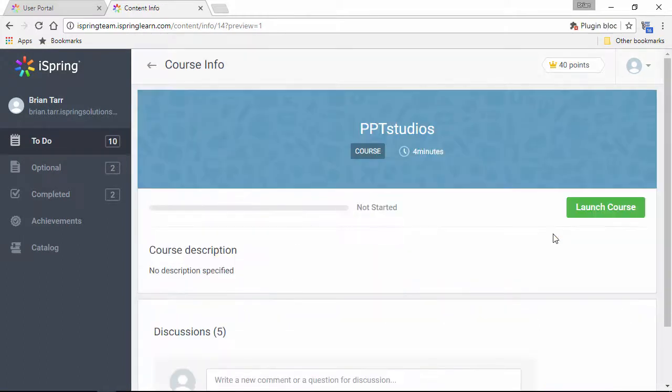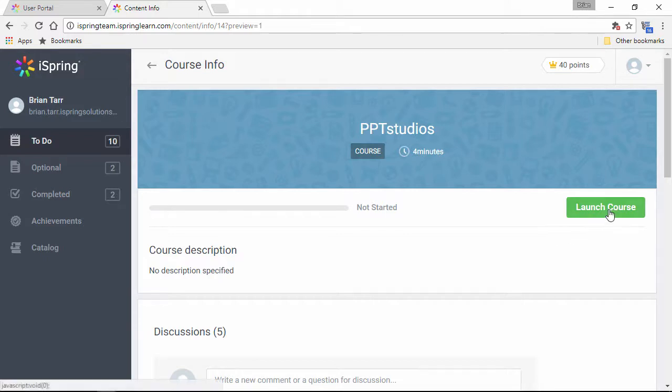Let's click a course item and check it out. Here, you can either start the course by clicking the Launch Course button, or you might see a Buy Course button if it's for sale.